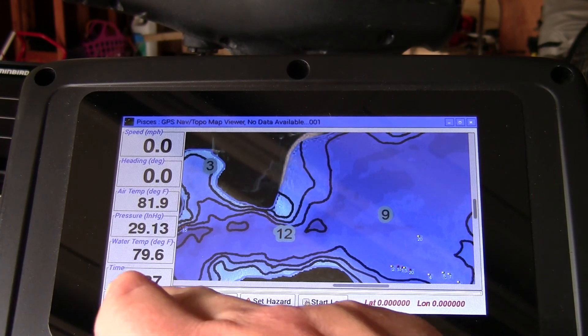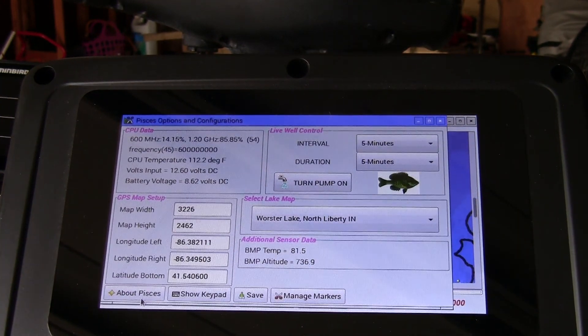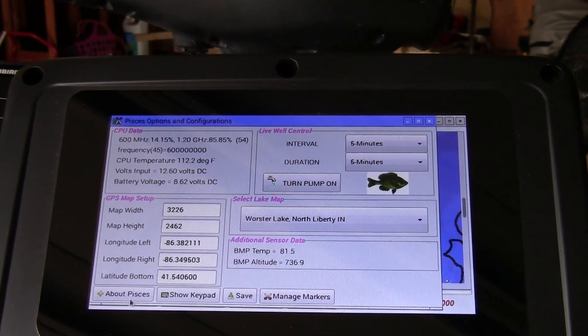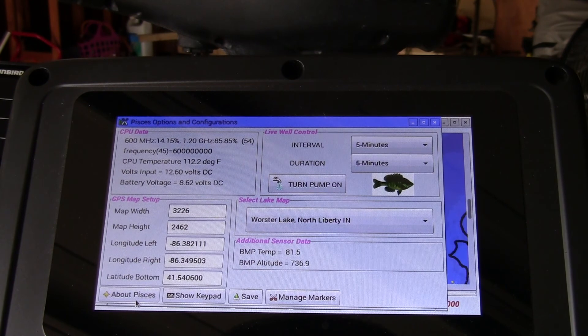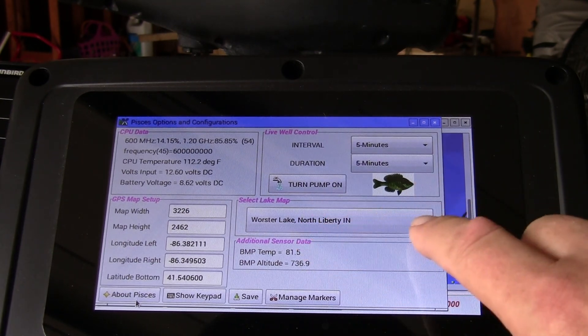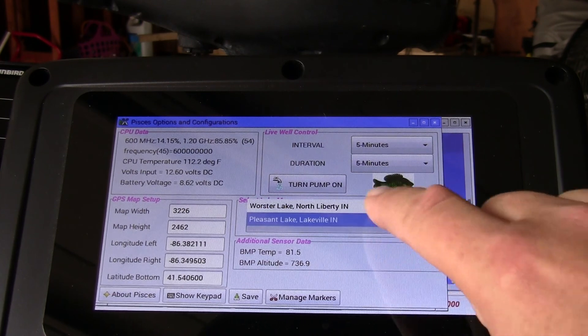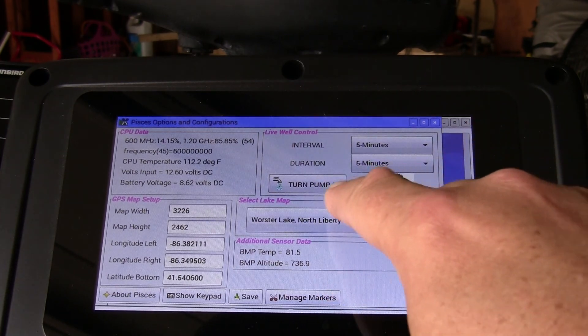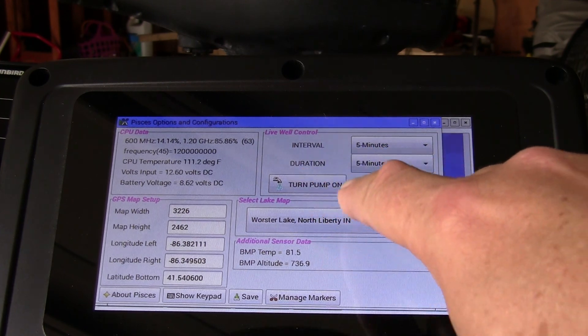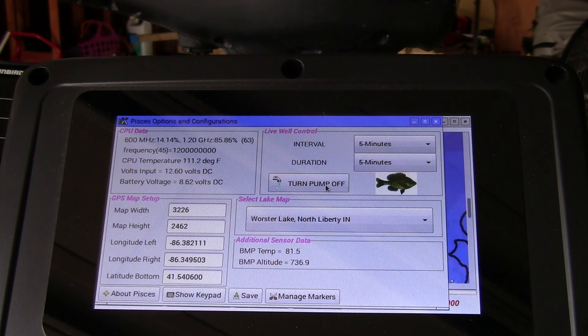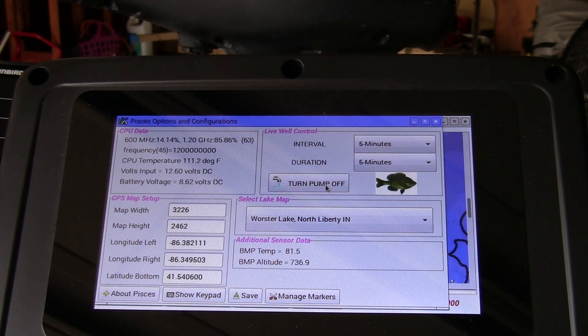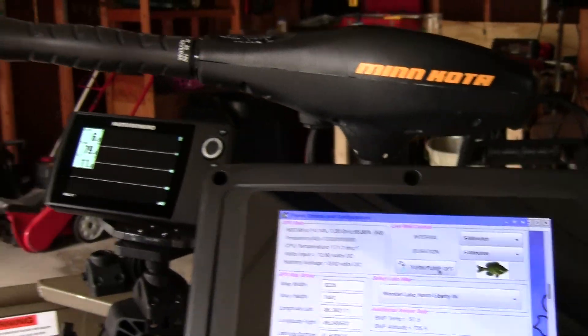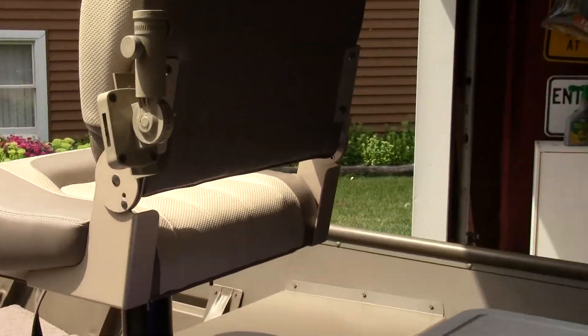Another interesting feature, I have a configuration page. I have the ability to switch maps now. If you want to switch to a different lake, you just select a different lake. And I also have the ability to control my live well control, which I made cooler.